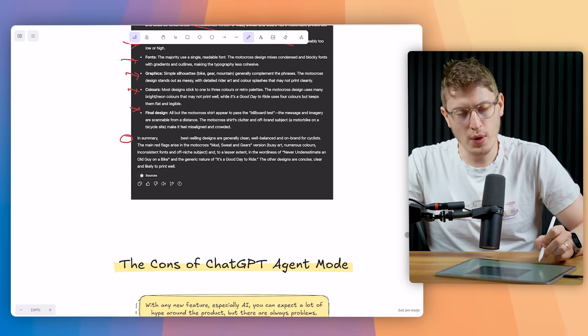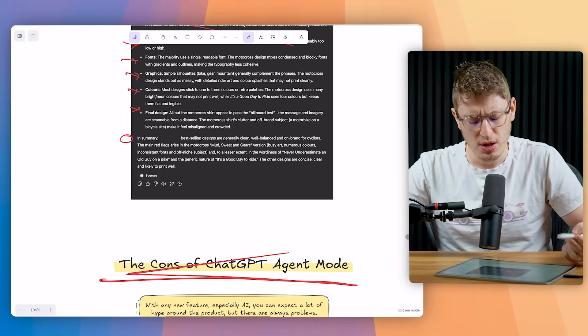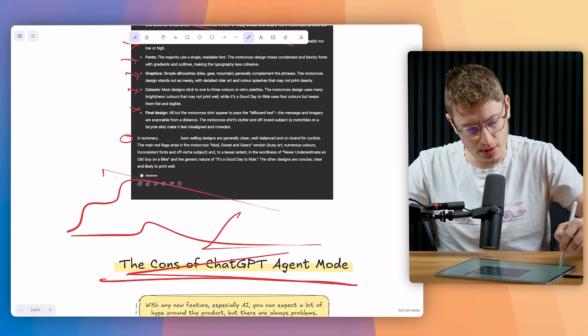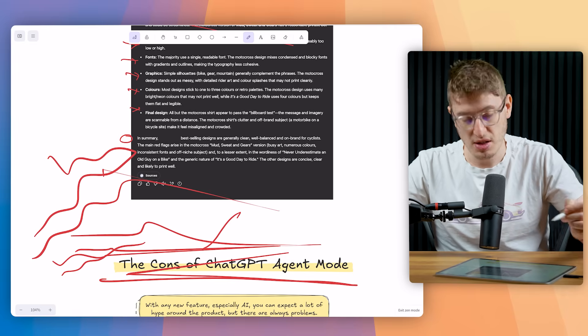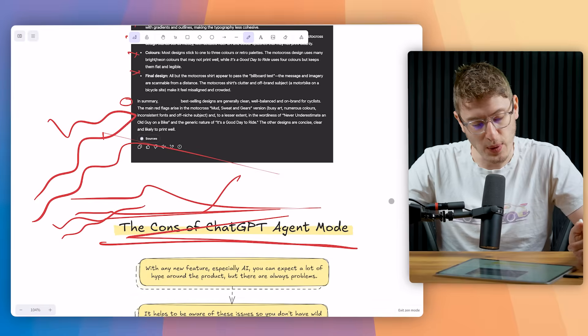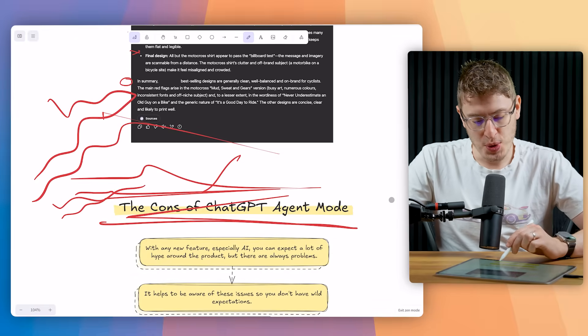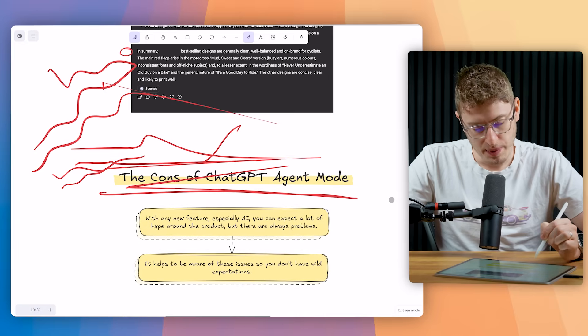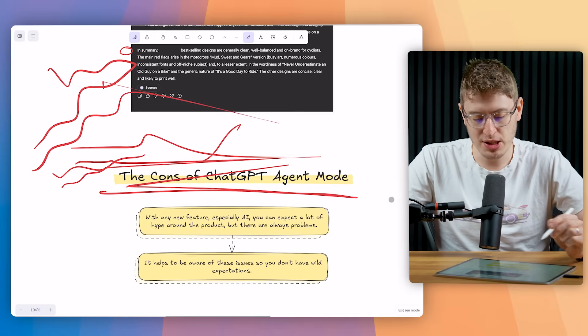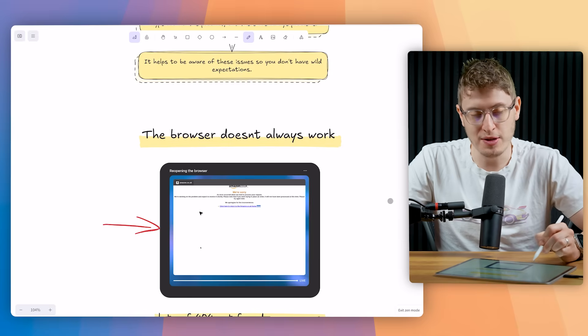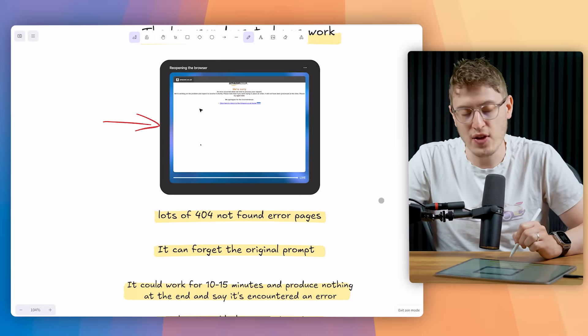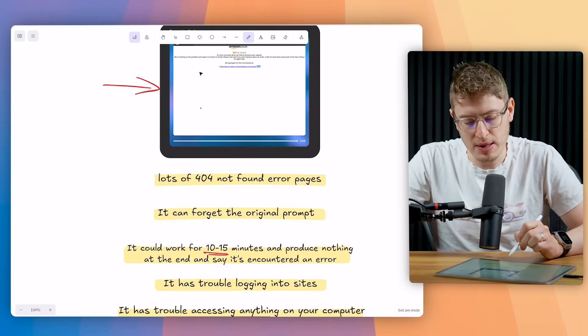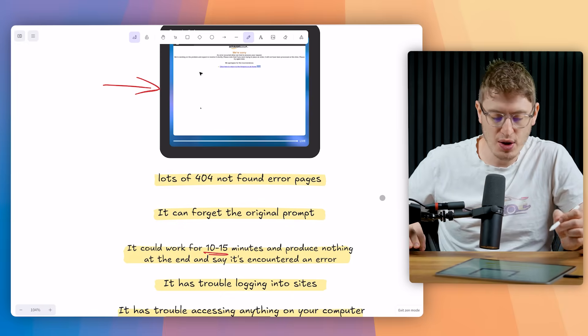So just a quick point, because obviously this isn't perfect. The cons of ChatGPT agent mode. With any new feature, especially AI, you can expect a lot of hype around the products, but there are always going to be problems. It helps be aware of these issues. So you don't have wild expectations. So firstly, the browser doesn't always work. So this is obviously what the browser looks like, as you've seen from this video. And it doesn't always work. There's lots of 404 errors. It can forget the original prompt. It can work for maybe 10 or 15 minutes and then produce nothing at the end and say it's encountered an error, which is very annoying.